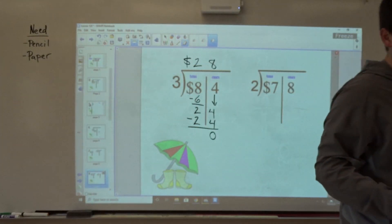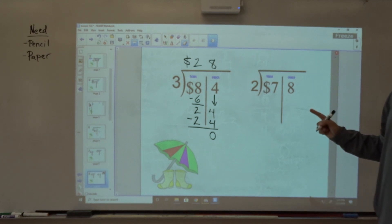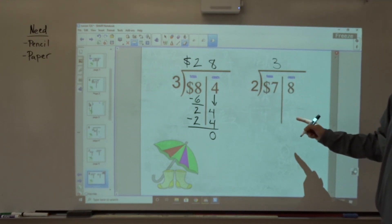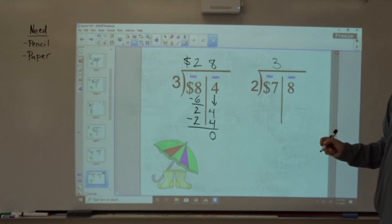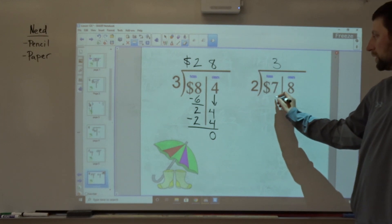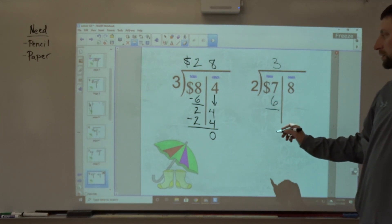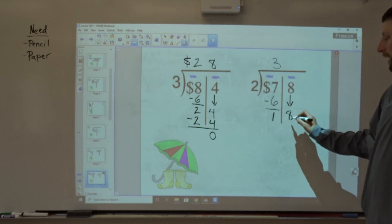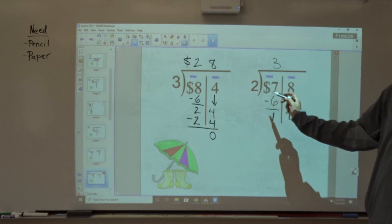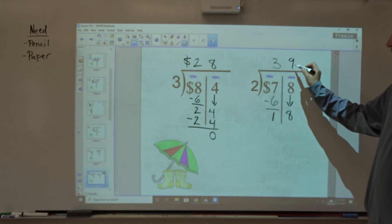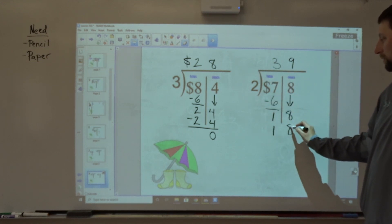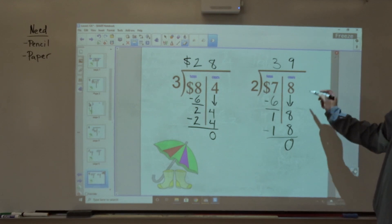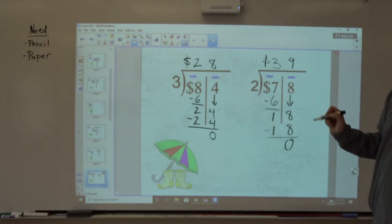Over here, $78 divided by two. Seven divided by two — closest I can get is three here. I could do that three times. Three times two is six. Third step: seven minus six is one. Fourth step, bring down — 18 divided by two. We're starting over: 18 divided by two, I can do that nine times. Second step, multiply: nine times two is 18. Third step, subtract: 18 minus 18 is zero. So 78 divided by two is $39.